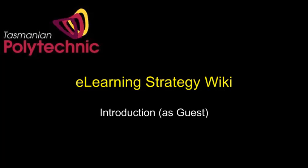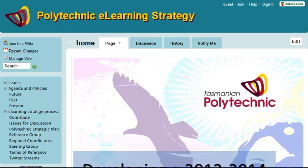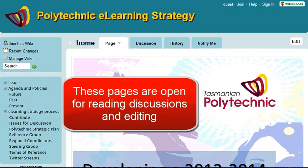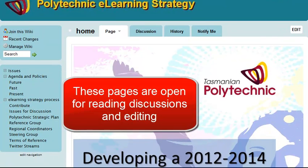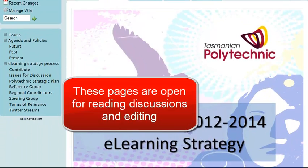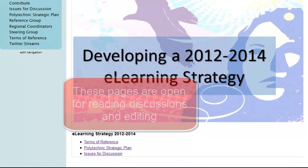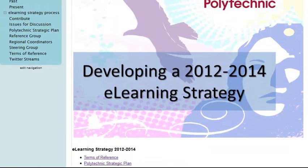My name is Roger and this video is an introduction to using the eLearning Strategy Wiki. The Wiki enables you to access all of the pages and the discussions on those pages without joining it.